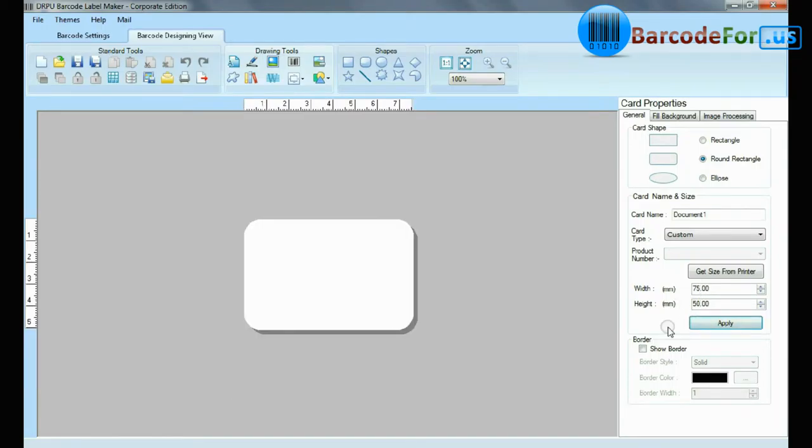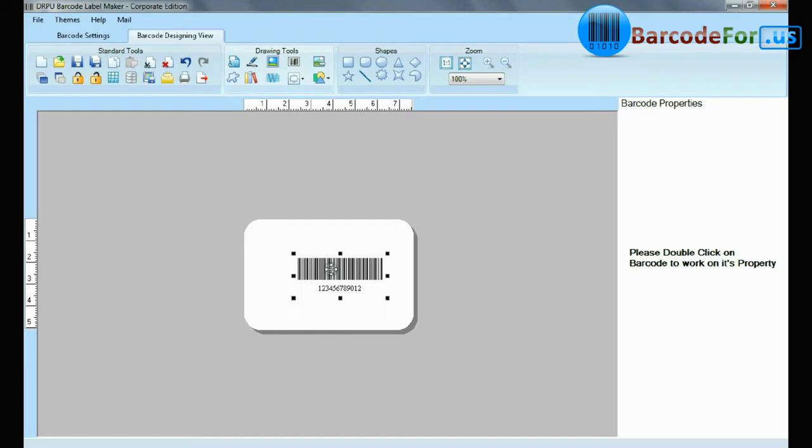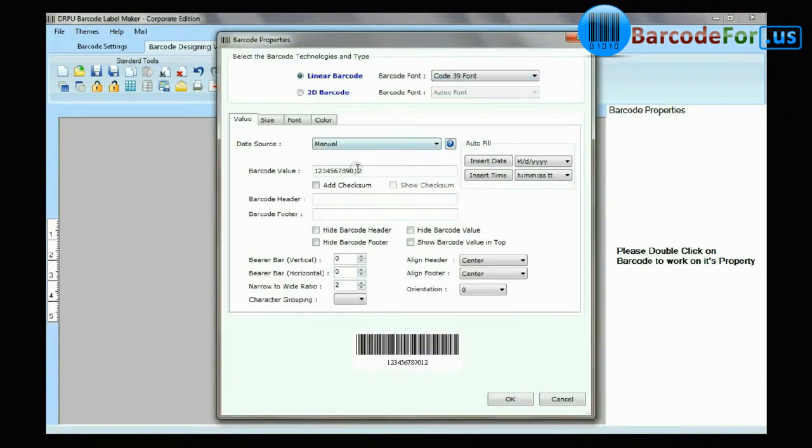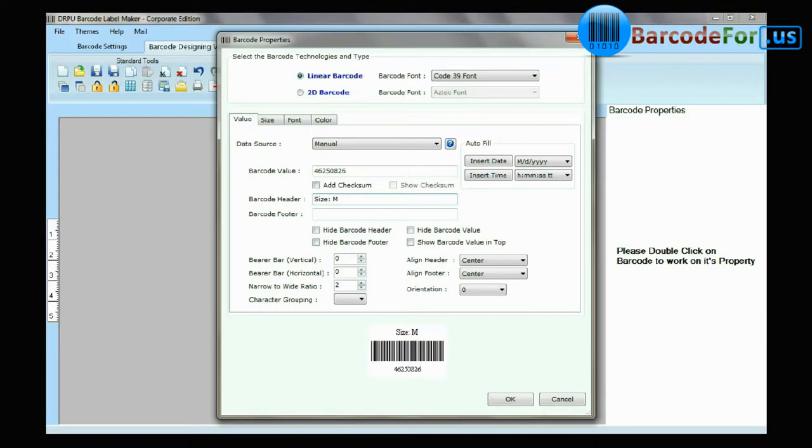Select barcode from drawing tools. Double-click on barcode. Select barcode font. Type barcode value, header, and footer.